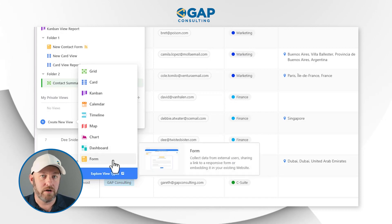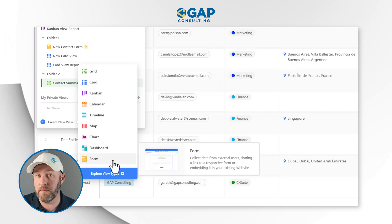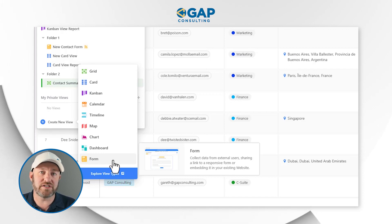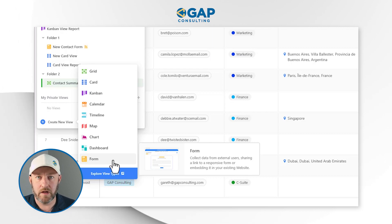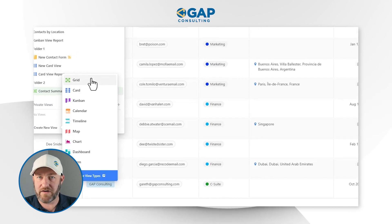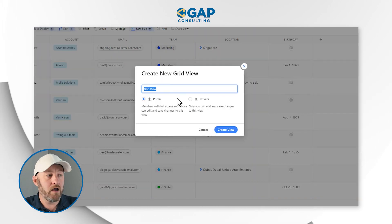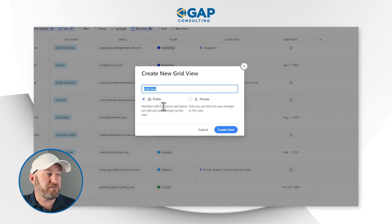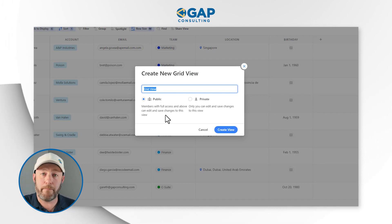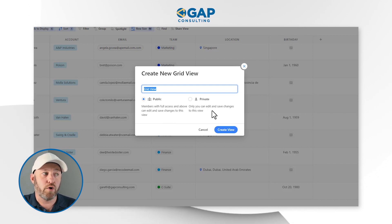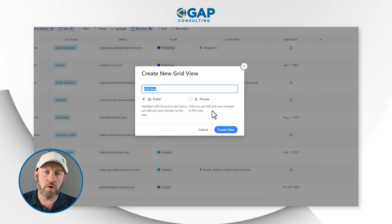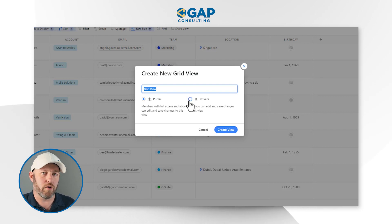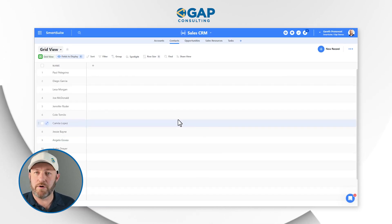Lastly, we have a form view. The form view allows us to create a simple form that we can share on a website or just share the URL for that particular form. Anybody with access to the form can enter data that will go directly into our application. Let's take a quick look at the grid view. If I add a new grid view, I can first of all name it whatever I'd like. Underneath here, I choose whether I want this view to be public or private. Members with full access and above will be able to edit and save changes to a public view, whereas if I make it private, only I can edit and save changes to the view. Depending on what you want — do you want other people to be able to alter it, or is this just for you? — you'll determine if you want it to be public or private. Once you've made that choice, go ahead and create the view.